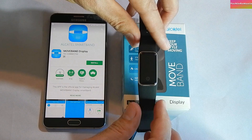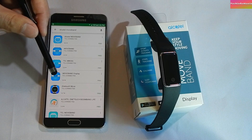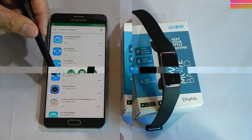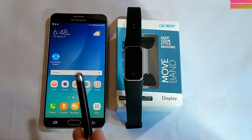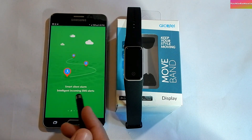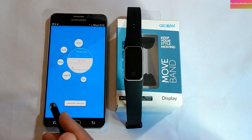We need to install an app called Movement Display from TCL Connected. You will see many related apps on screen, but we will be selecting the fourth one, which is specifically the Movement Display app. Install it on your phone and then open the app, swipe through the intro screens to the last screen.